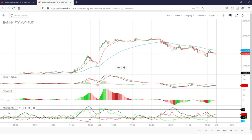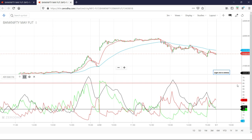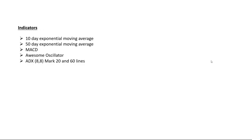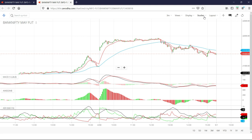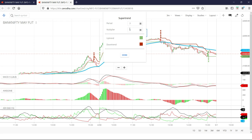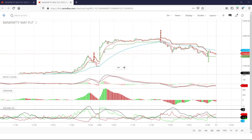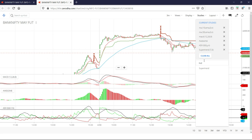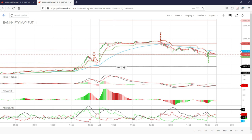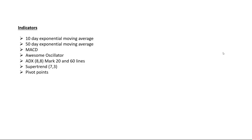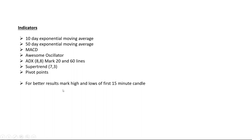See ADX — you can mark the lines. ADX low setting: I will allow you to see Predator 7-day period. Next, switch forward. This is the pivot point — this is the resistance, this is the pivot line, and this is the support. Better pivot point. For better results, mark the high and low of the first 15-minute candle. This is the pivot point.